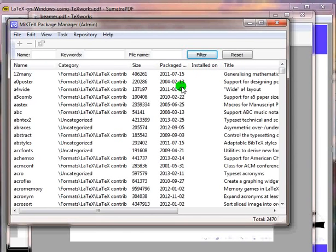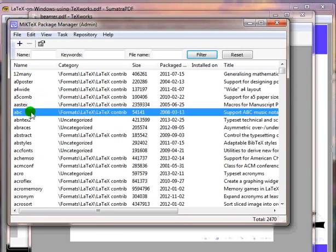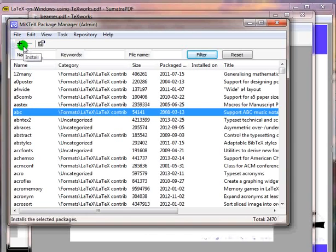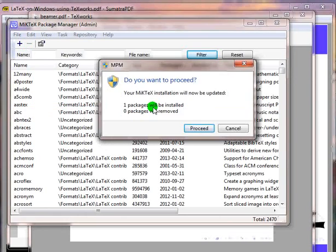Let me choose the package abc for example. Notice that the moment I choose the package, the plus button on the top left side gets enabled. The plus button is the install button. Click on the plus button. A window will open which will list the number of packages you have chosen to install or uninstall. Click on proceed.